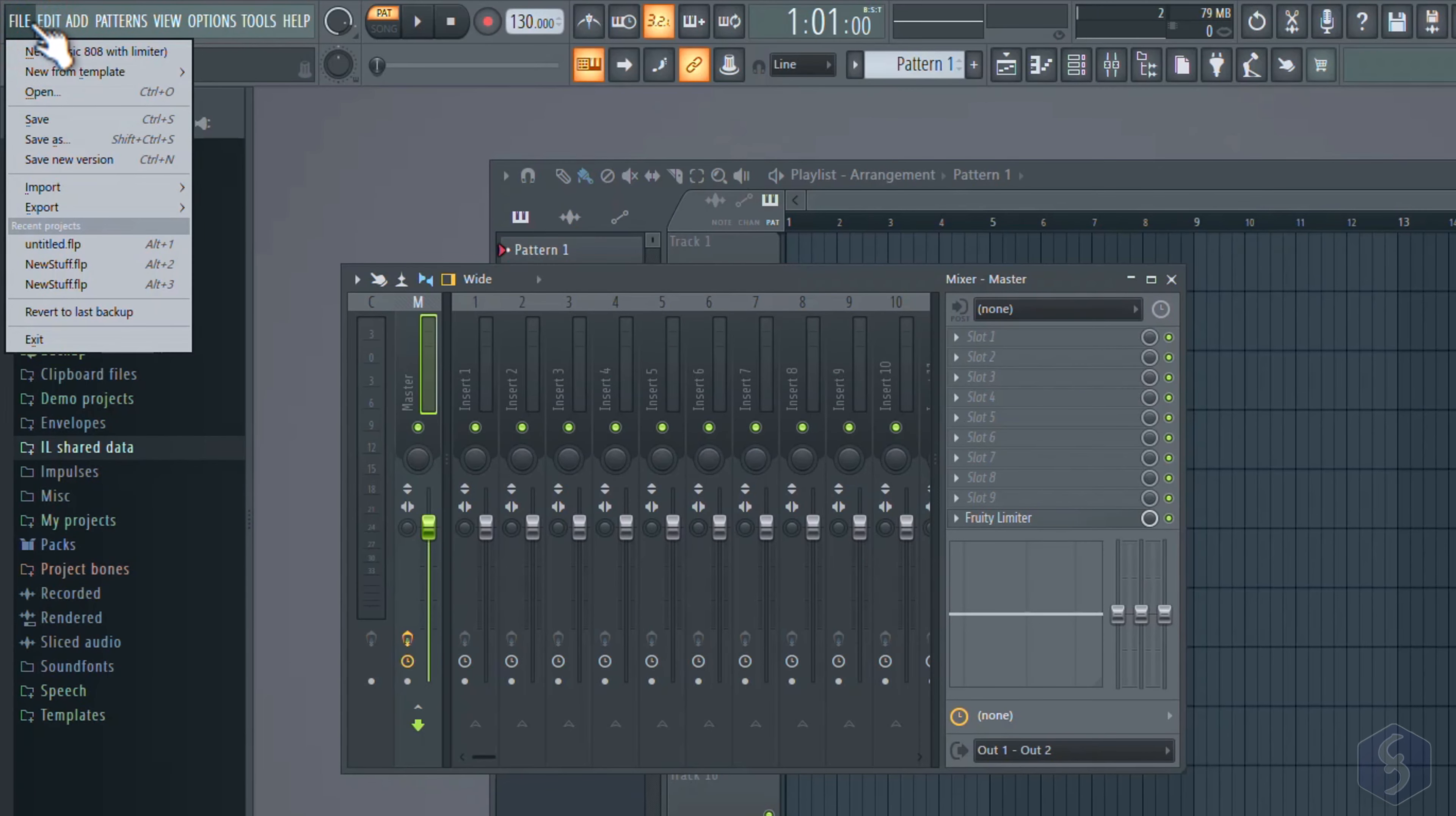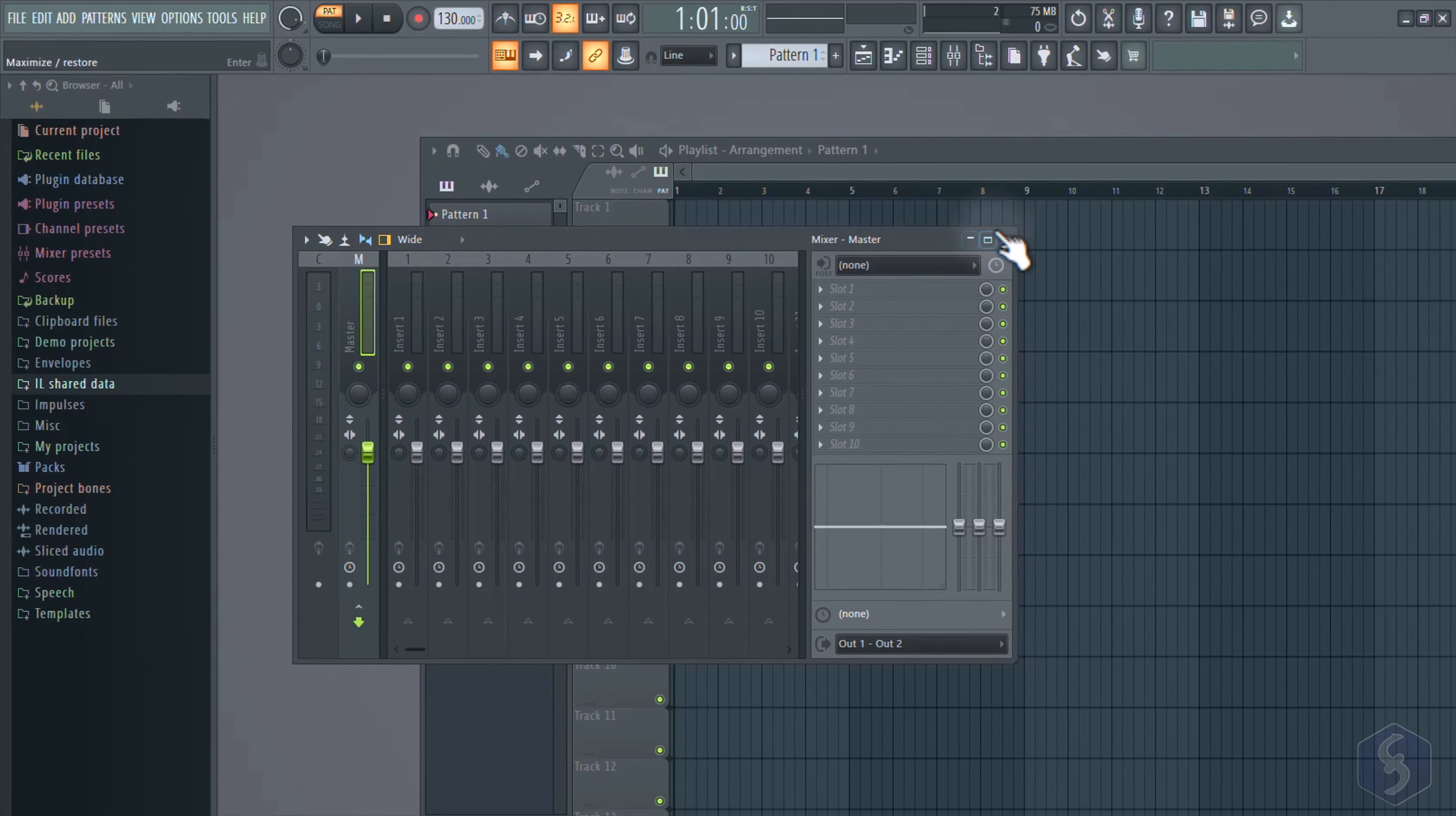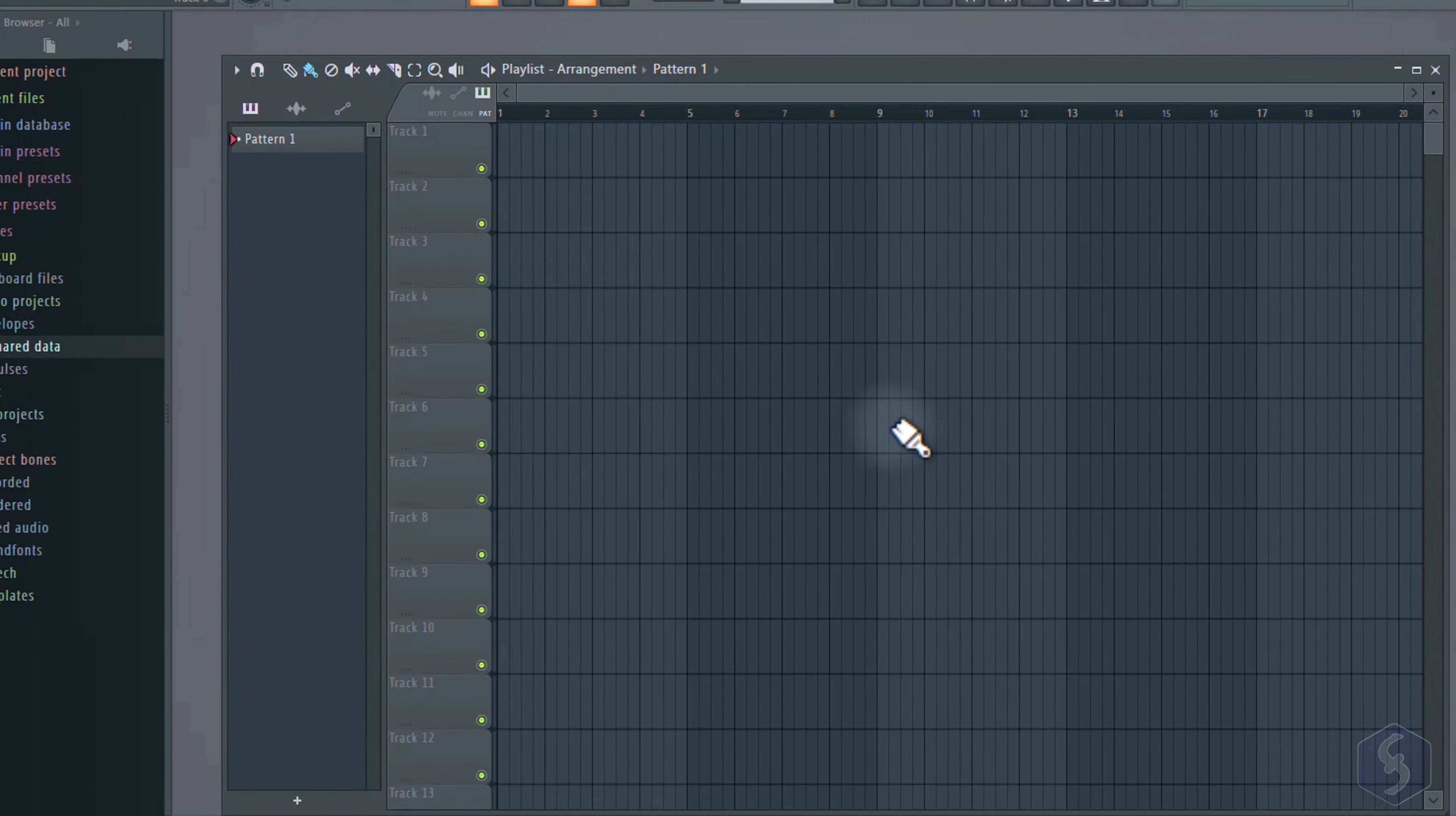To start with a new project, go to File, New, or New from Template to pick any ready template. At first, this is completely empty, as you can see from the Playlist window that you can open with the first button on top.